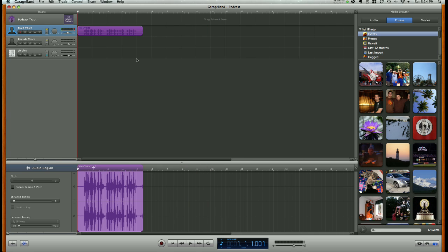Okay, so that's how you add your male or female vocal track, which is kind of the backbone of most podcasts.